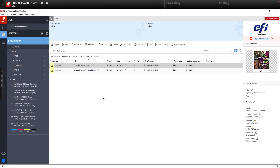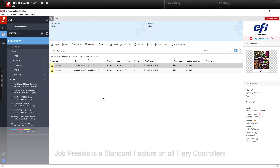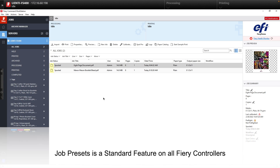Today is part one of a four-part Fiery Friday series entitled Fiery Automation Tools. Today we're going to review level one job presets. Job presets allows you to get into automation without adding any additional expense to your shop, as it is a standard feature on all Fierys available in the marketplace.